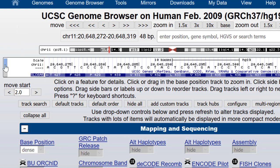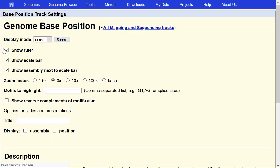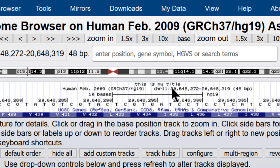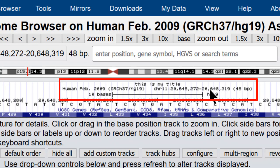Let's click into the scale bar configuration button on the left side. And you can decorate the graphic just a little bit by putting in a title such as this is my title. And then you can add an assembly and a position to the browser graphic and submit that. So now you have a new row at the top where it says this is my title and the assembly and the position are listed here in another row of text.